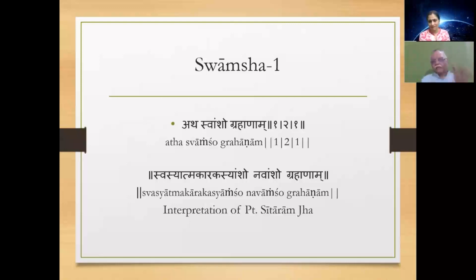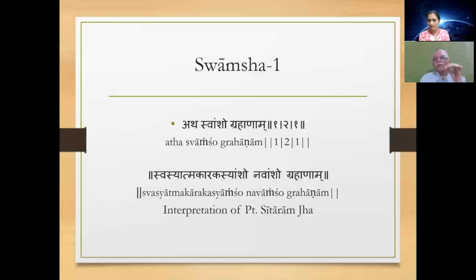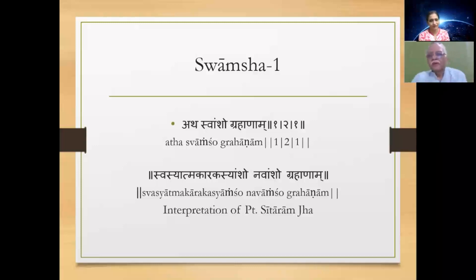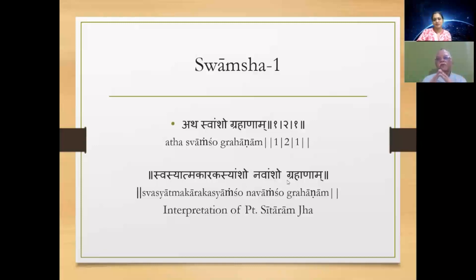Personally, I think it can also be interpreted as: if the Atma Karaka is in a Navamsha which he himself holds, because Swamsha can also mean his own Amsha. So there are two ways of looking at it. But most people think you only need to see in which Navamsha he is placed and from there consider what will happen. This is the first Sutra of the second Pada.